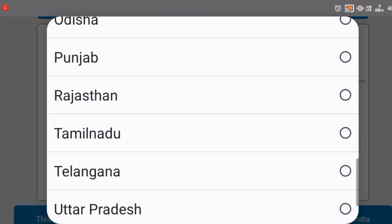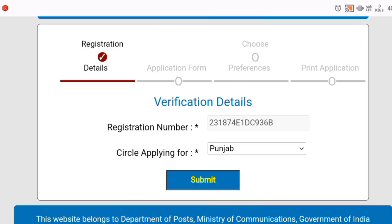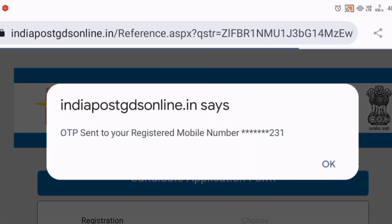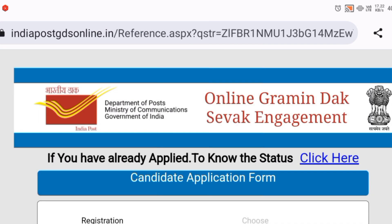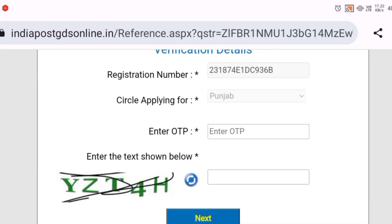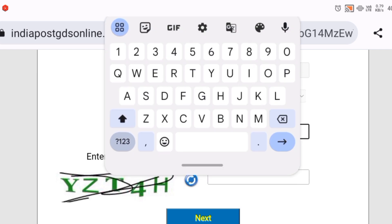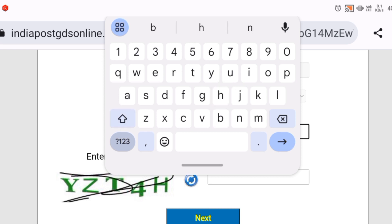If you applied last time, you simply need your previous registration number to apply again. You have to apply it in your circle, using your registered mobile number and your registration number. We will fill in the details in your account.